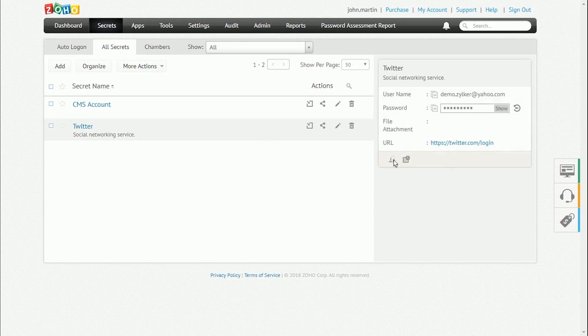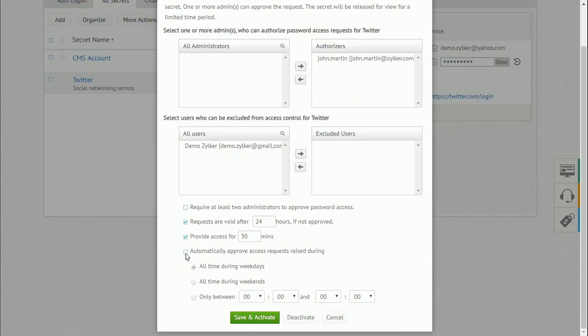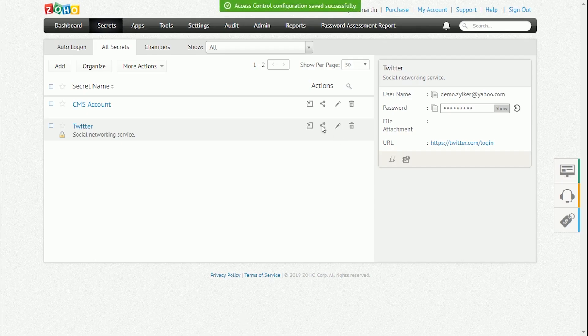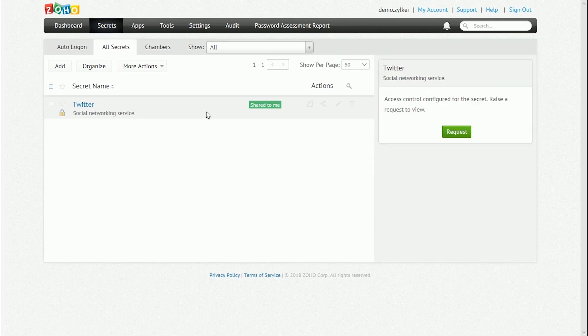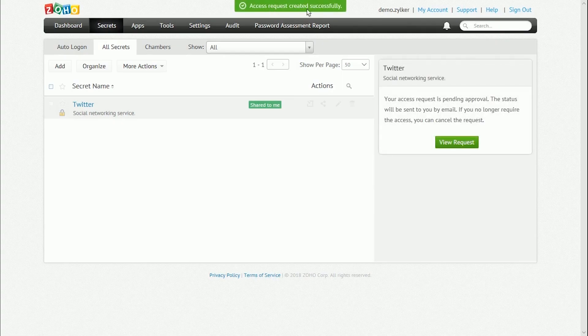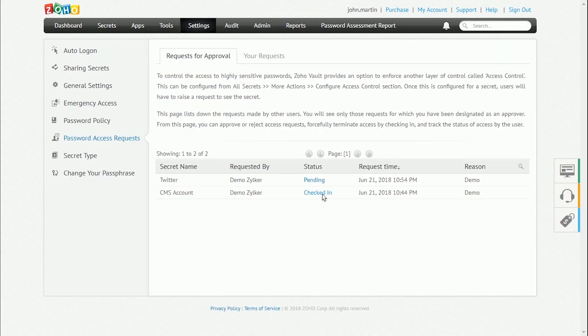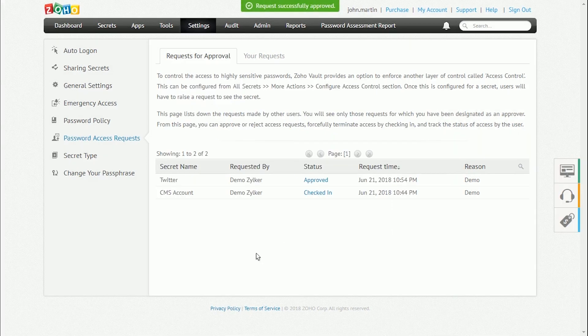You can also control access for highly sensitive passwords by configuring access controls under More Actions. Once access control is configured for a secret, users will have to raise a request to see it. An administrator can approve the request, then the secret will be released for viewing for a limited time.